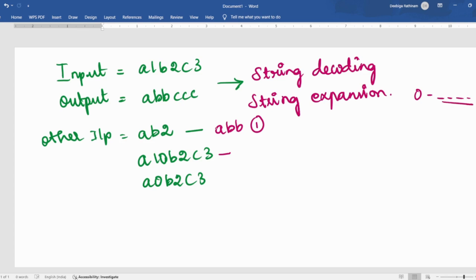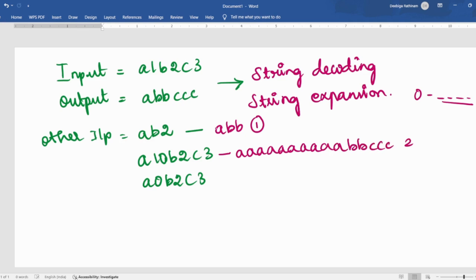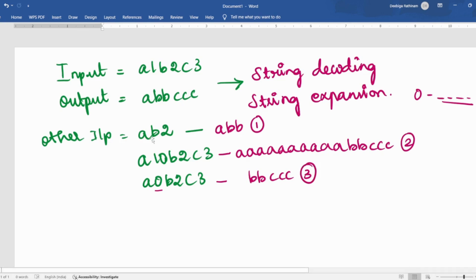And then B2, C3 — this is going to be the second edge case. Followed by this, if it is given as A0, then we should not print A at all — just BB, CCC. This is the third edge case. And if the input starts with a number like 1B2C3, we should just ignore that leading number and print BB, CCC — that is the fourth edge case.